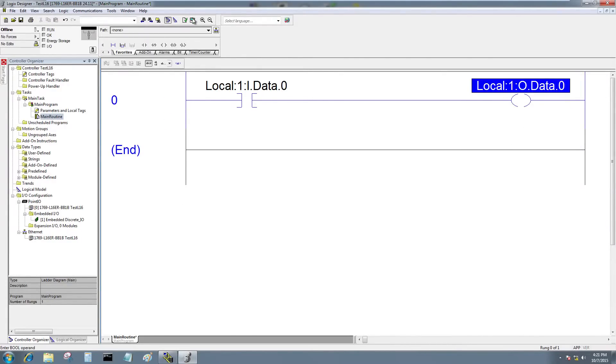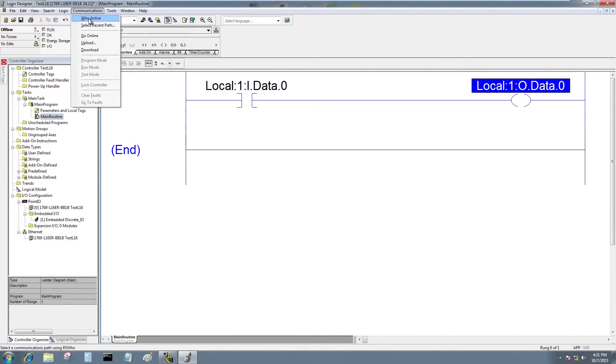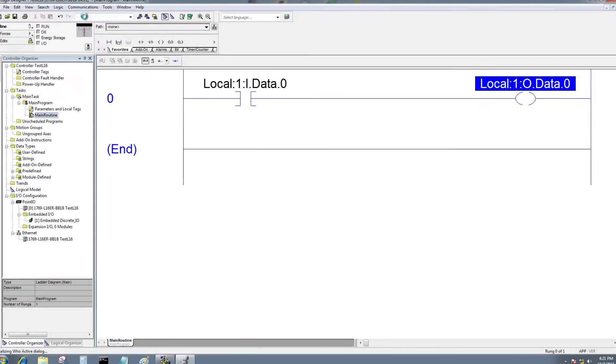I'll go ahead and verify my project. No errors. So I'm going to go to communications to active.